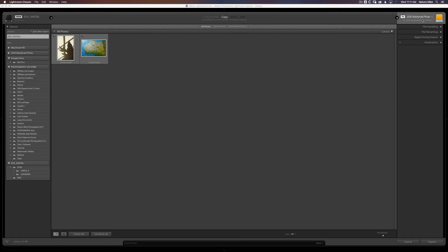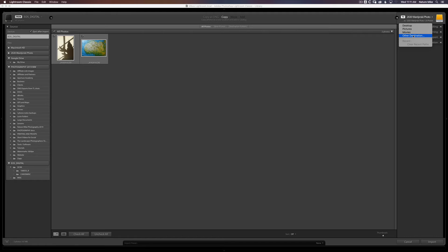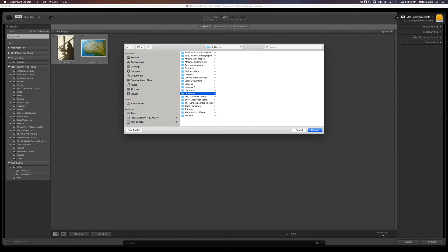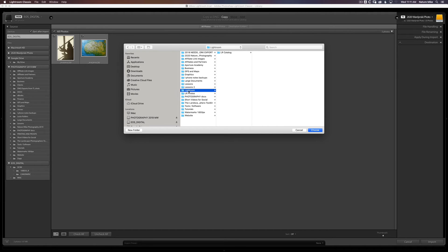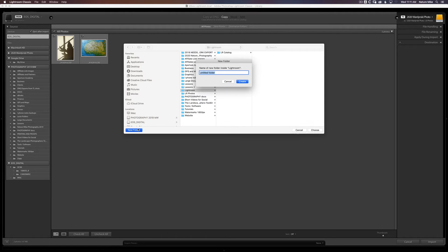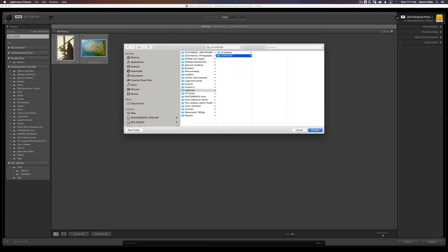So I'm going to go ahead and click. We can choose the desktop, pictures, movies, or other destinations. So we're going to go to Other Destinations. And we're going to go to that Lightroom folder we created. Create a new folder. LR Photos. There it is.